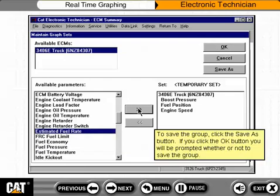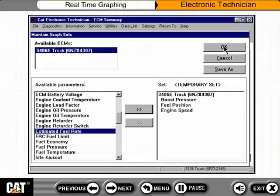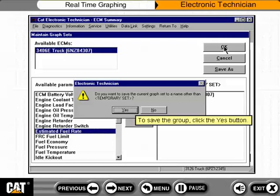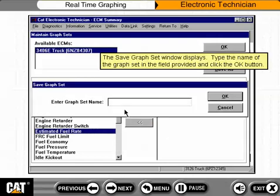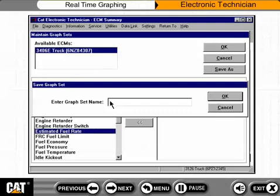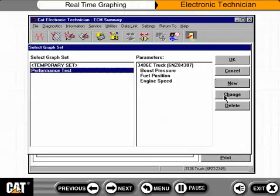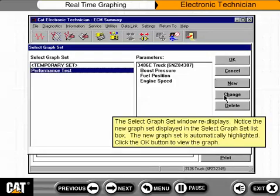To save the group, click the Save As button. If you click the OK button, you will be prompted whether or not to save the group. Click the Yes button to save. The Save Graph Set window displays. Type the name of the graph set in the field provided and click the OK button. The Select Graph Set window re-displays with the new graph set highlighted in the list.